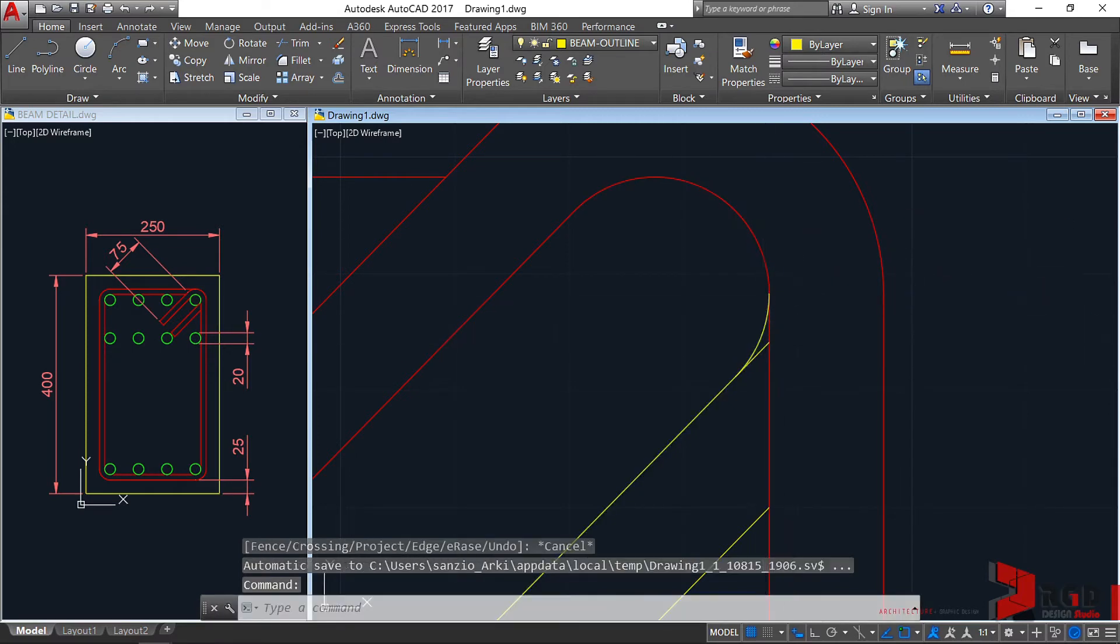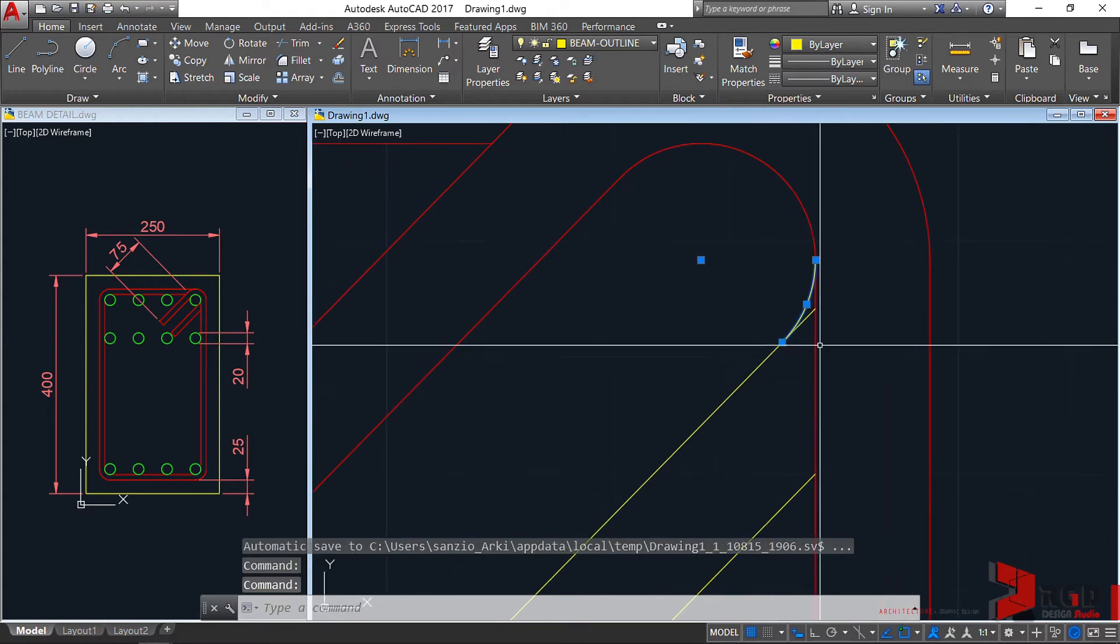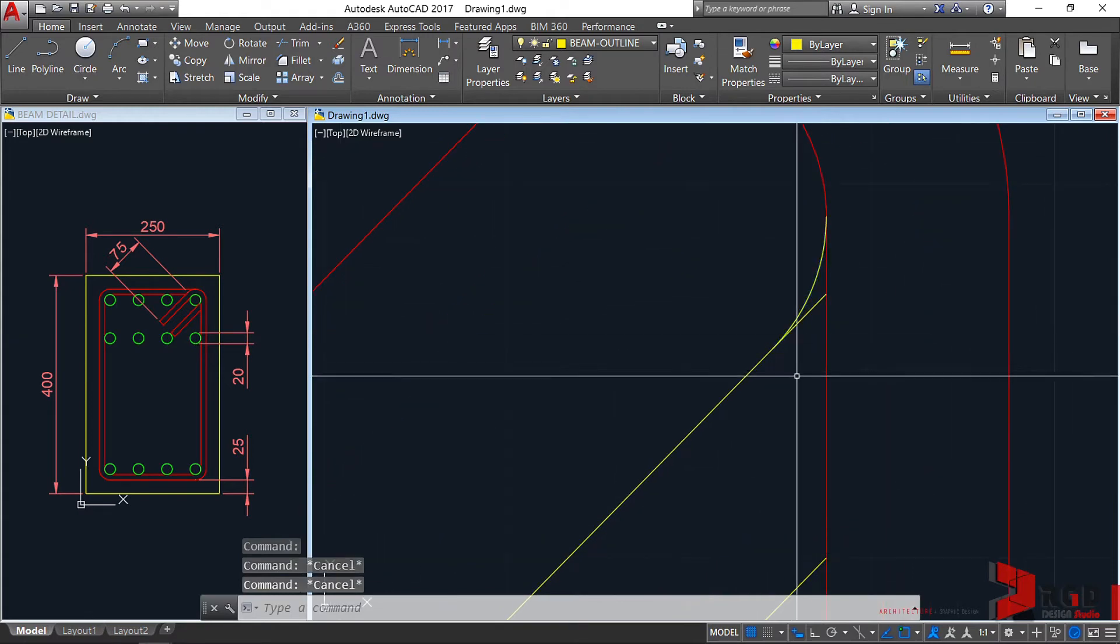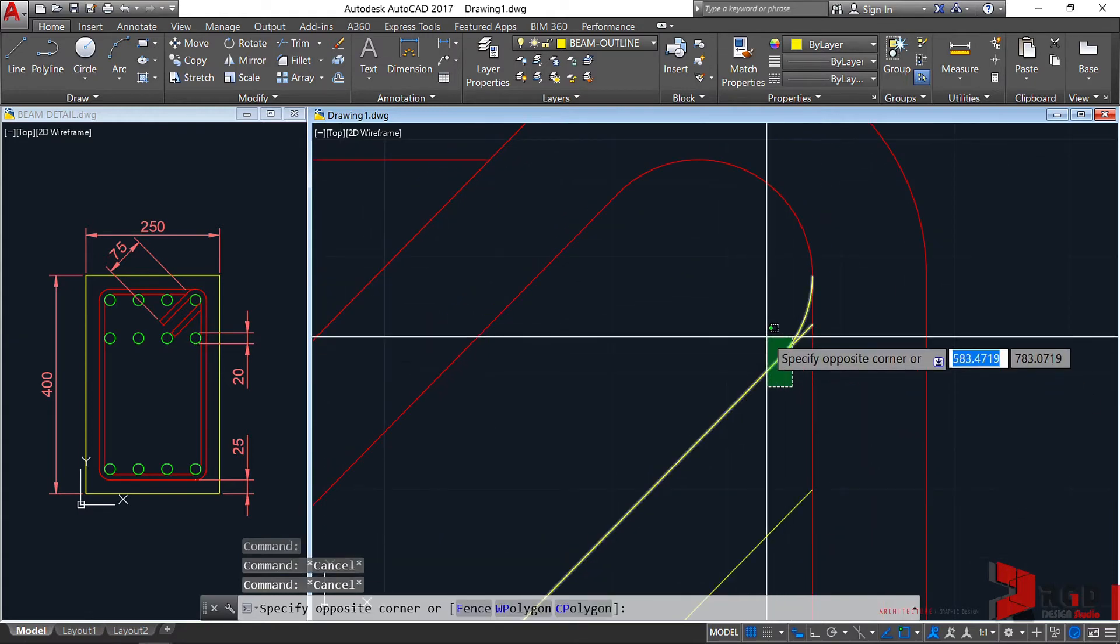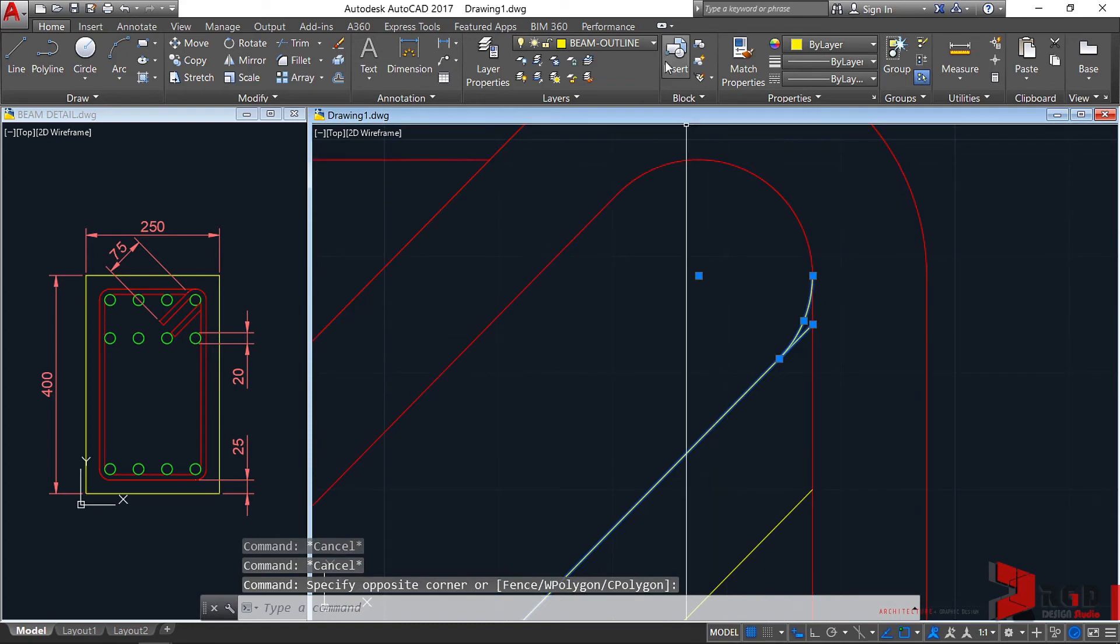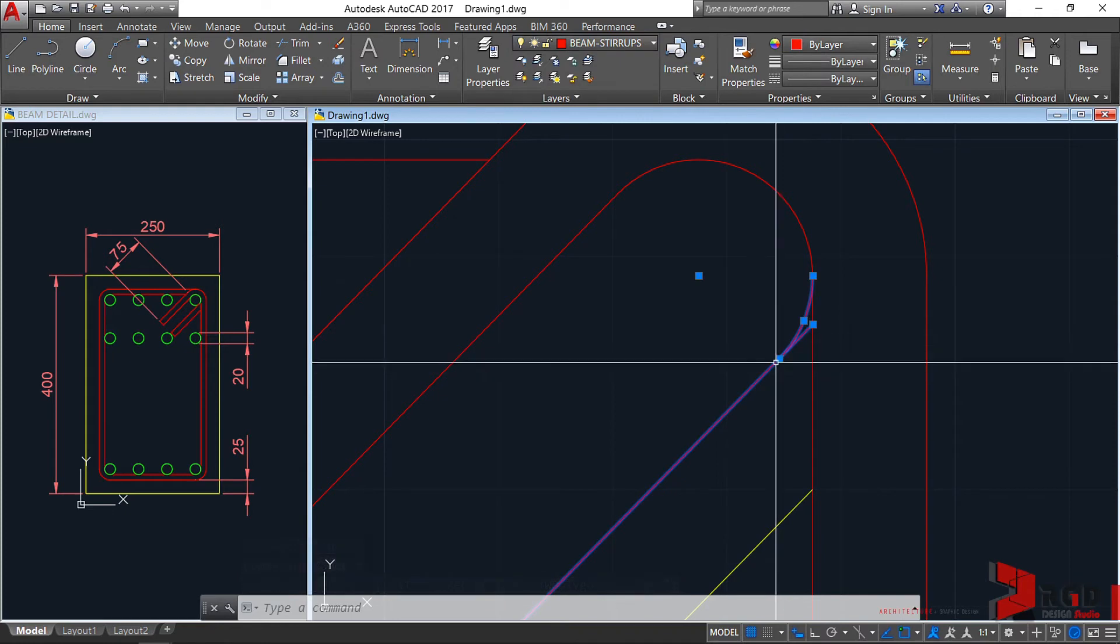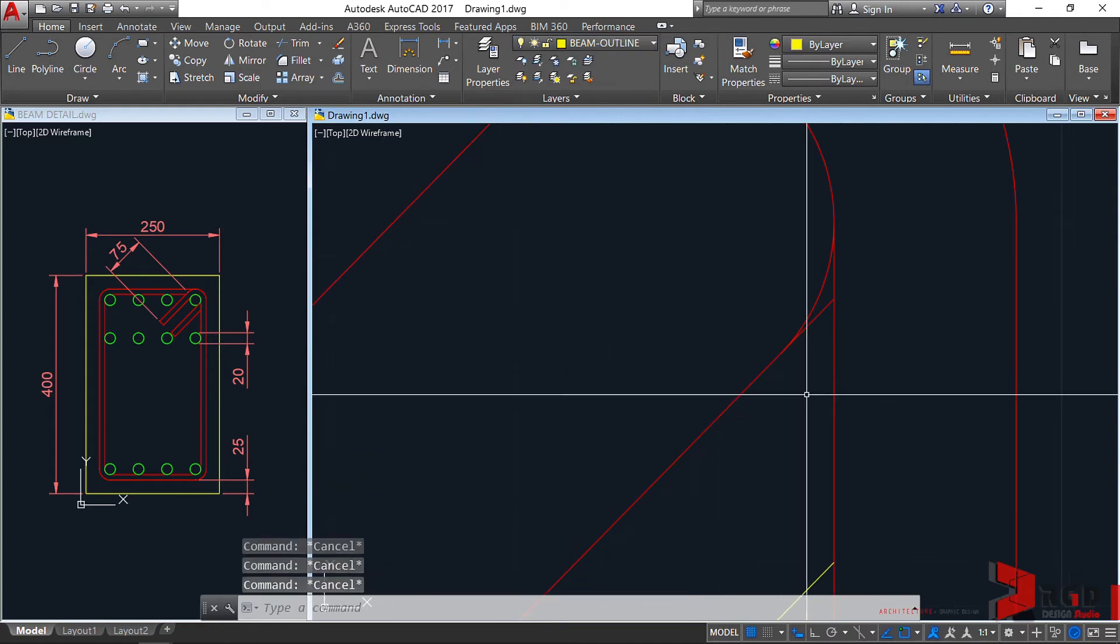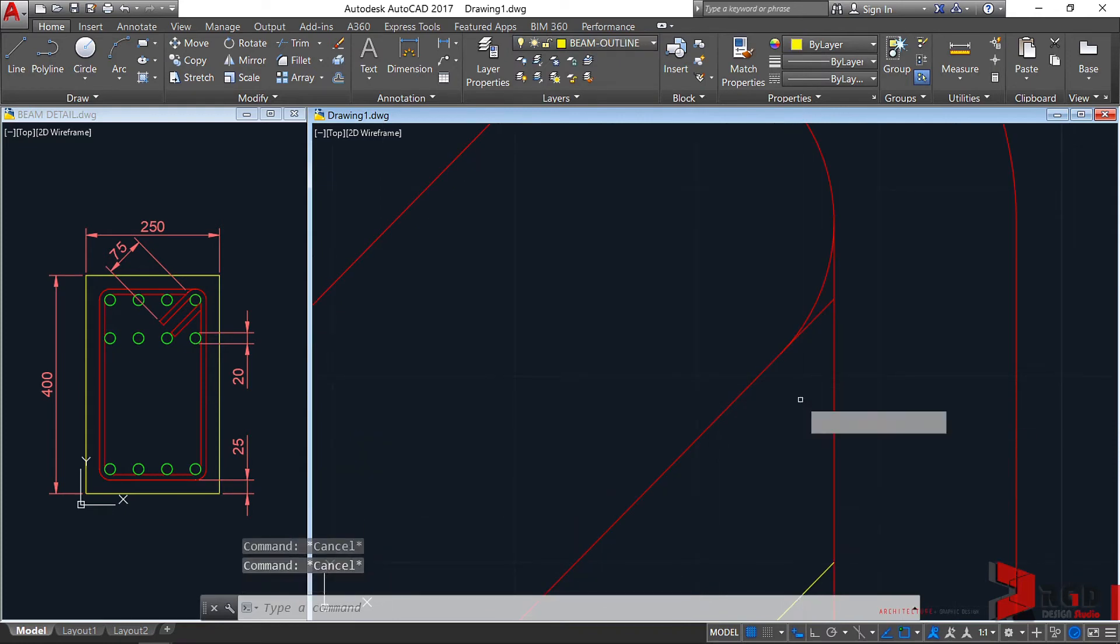Select now the arc, it's already trimmed appropriately. Let's select it. This time, let's put it now to the proper layer and let's fillet it. Fillet, enter.